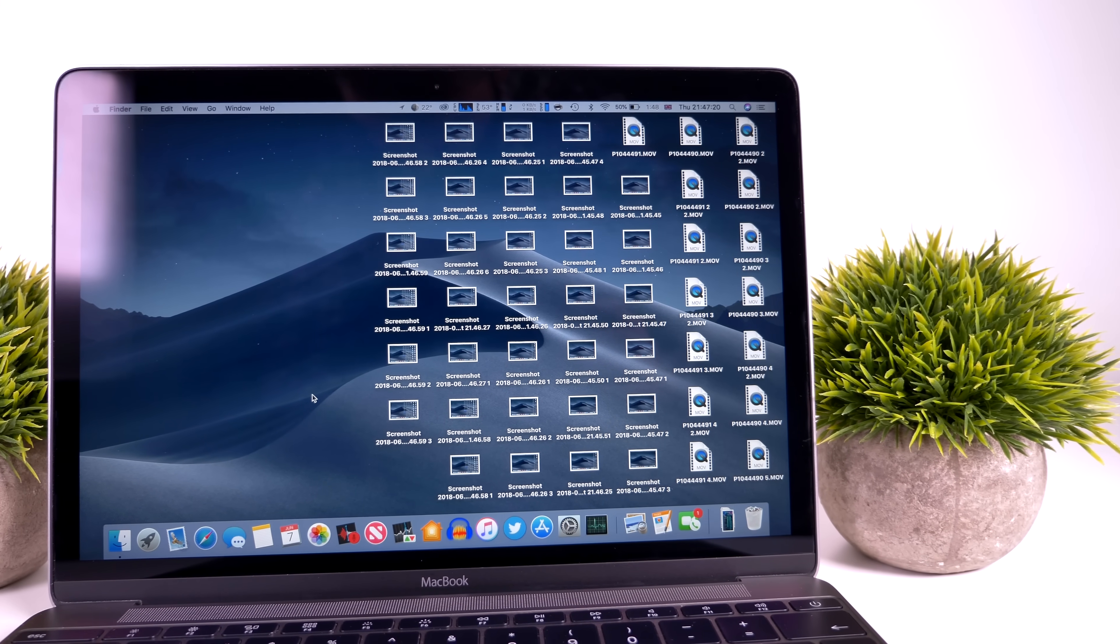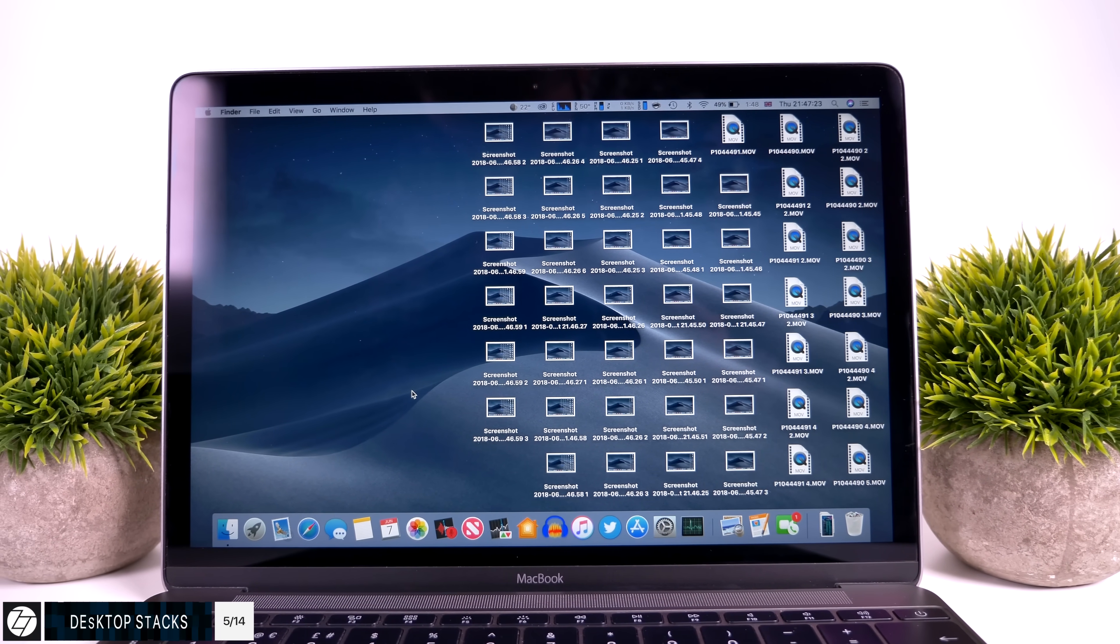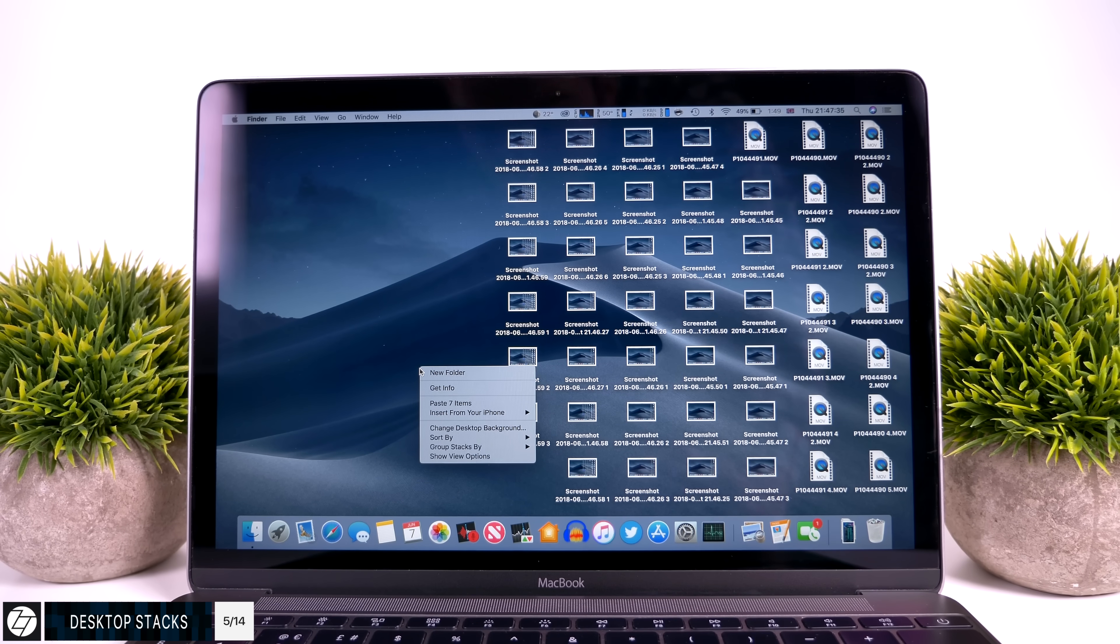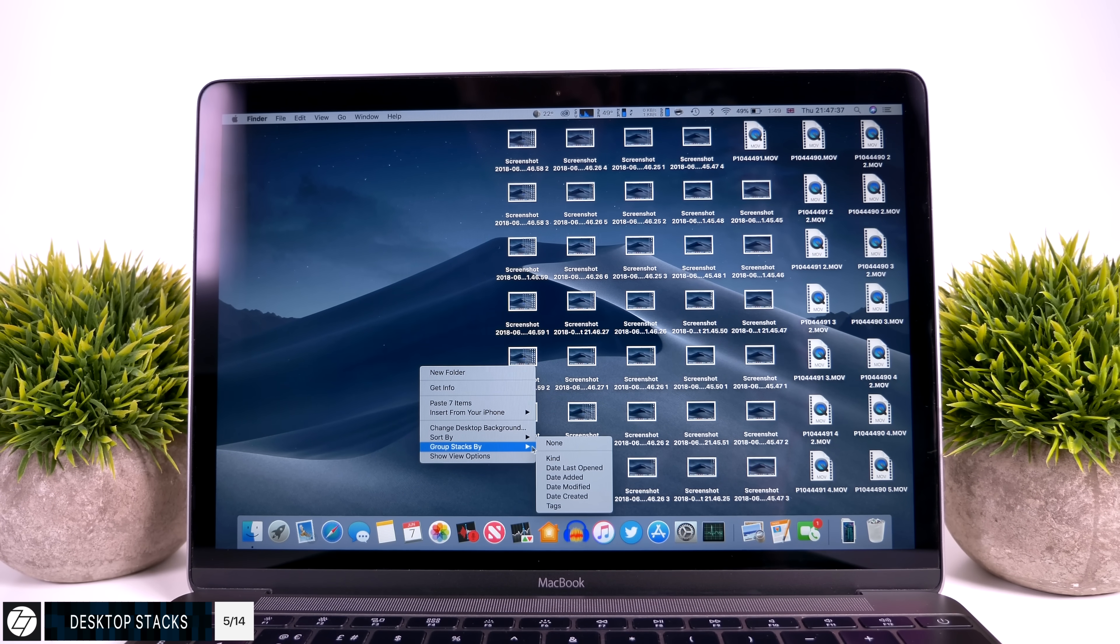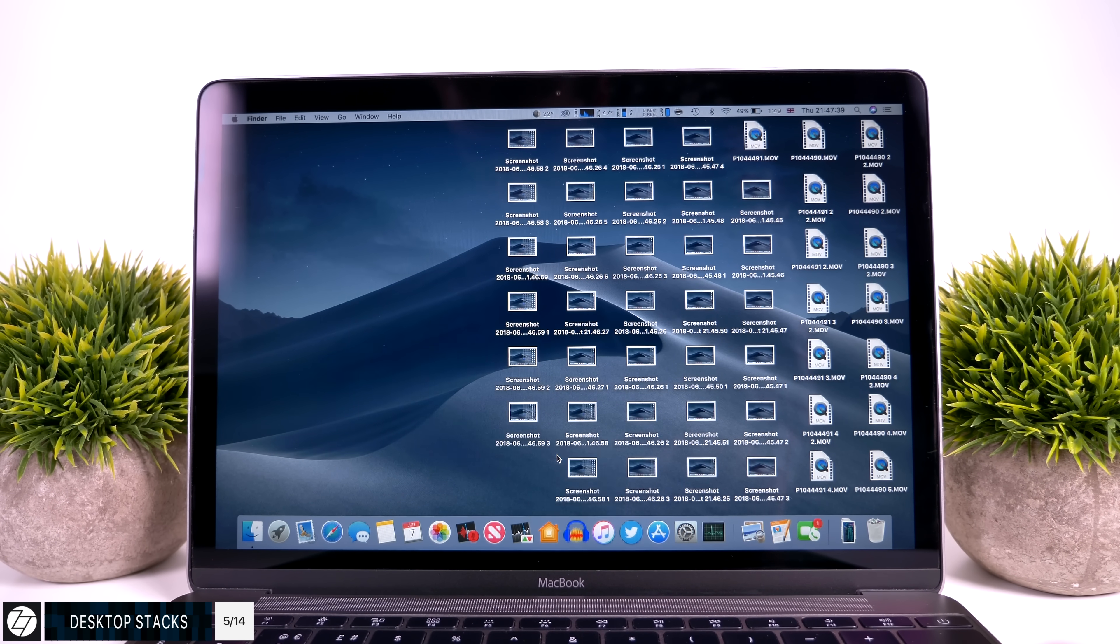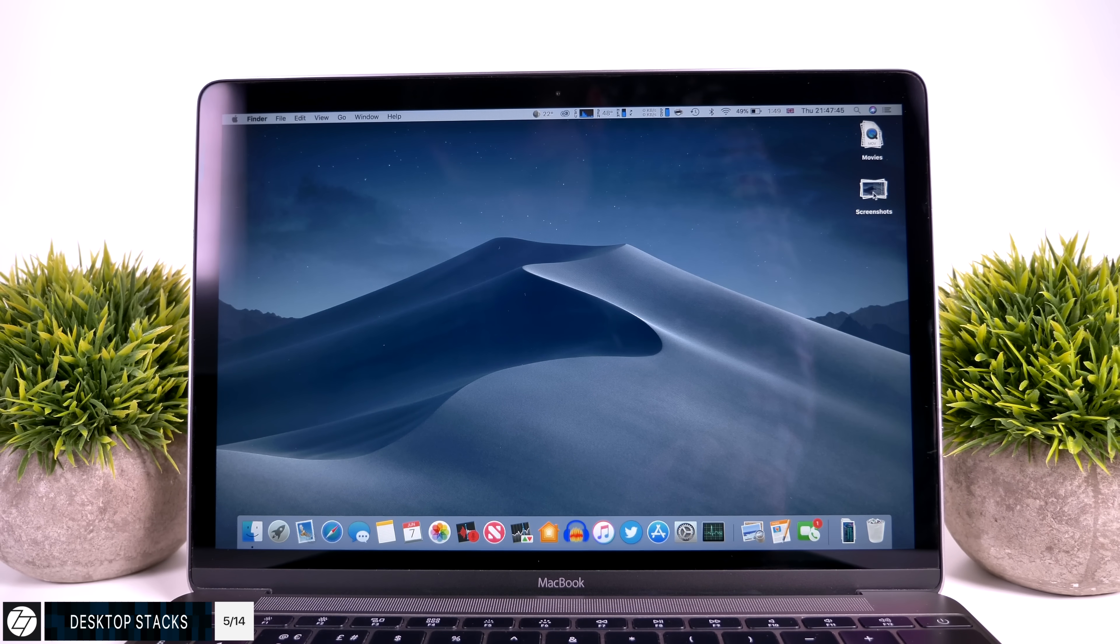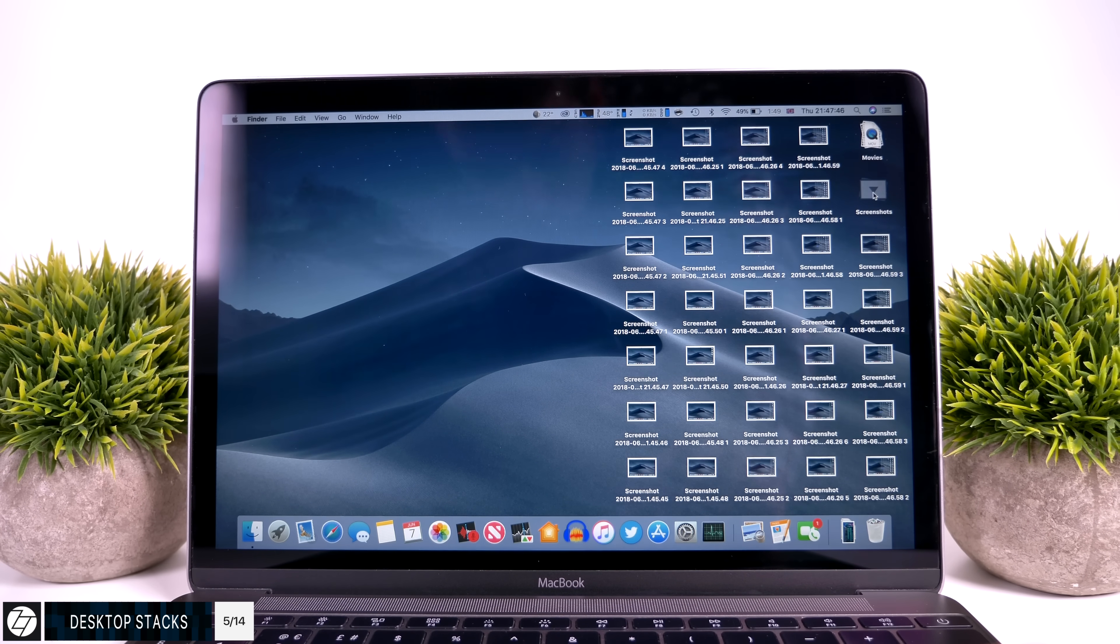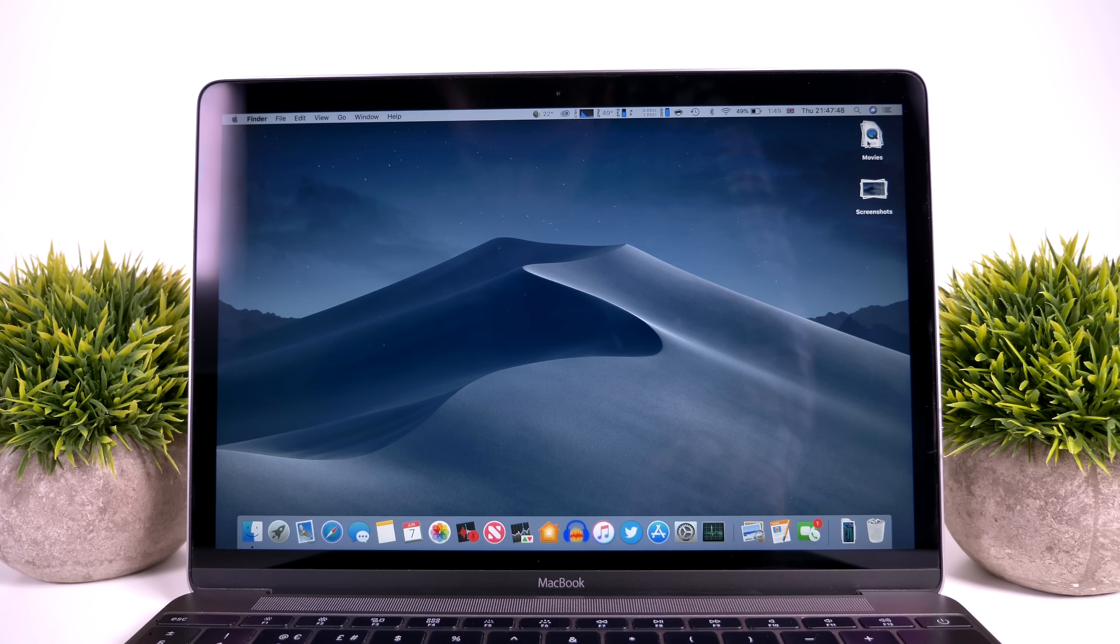And then if you constantly have a messy desktop, well there's a new feature in Mac OS Mojave called Desktop Stacks. You just enable it from the right-click menu, and all of your items will be organized in essentially folders, and then you can open them and close them at the press of this arrow. It's really nice, I do like it a lot.